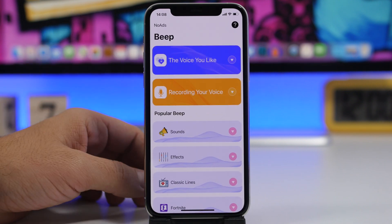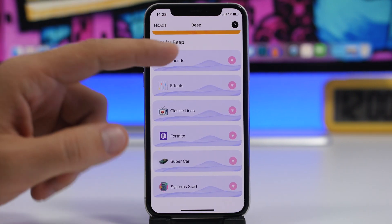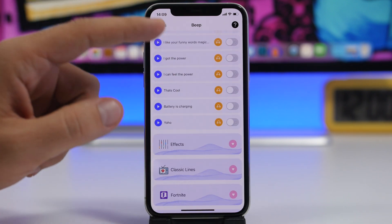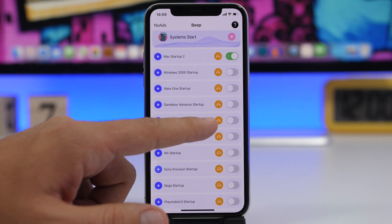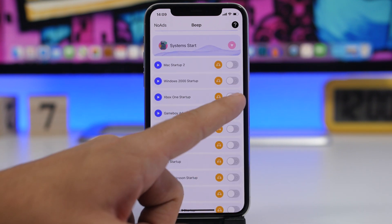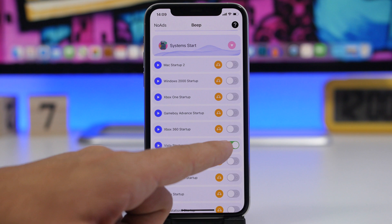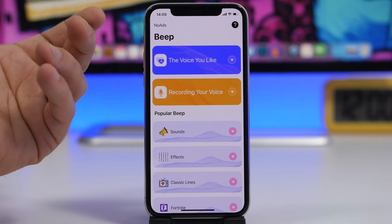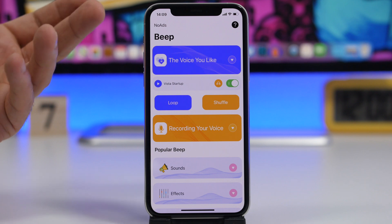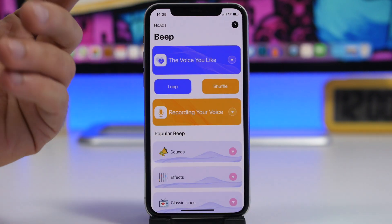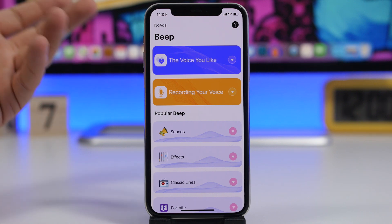Now all you have to do is open the app. At the top you can see the sound you're currently using, and below you will have all the different sounds available. Tap the little arrow and you will see a bunch of different sounds — just enable the sound you want to use. For example, under System Startup you might have Mac; you can disable that and enable something else like Vista Startup. Once you have the sound you want enabled, that will be the sound your device plays when you plug it in to charge. You have now changed the charging sound of your iPhone running iOS 14.